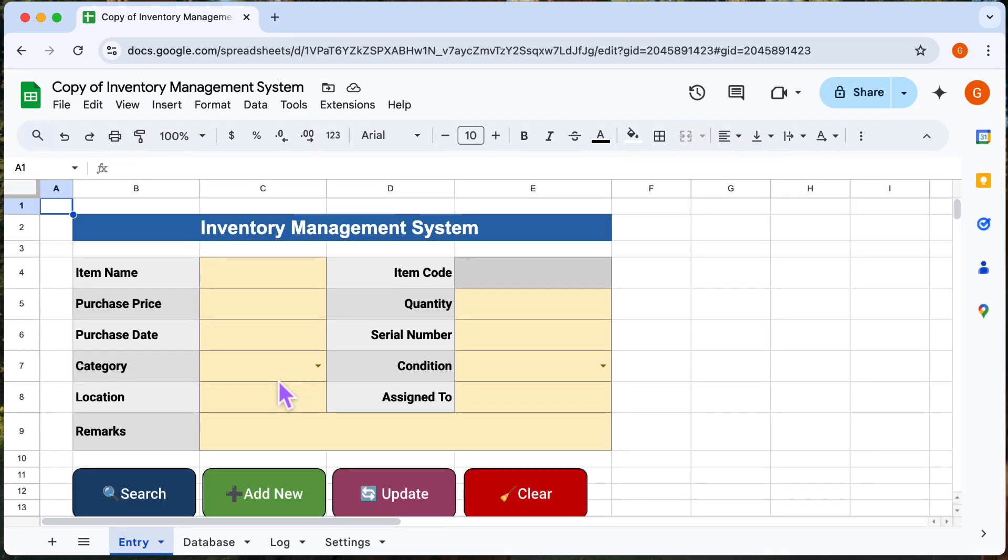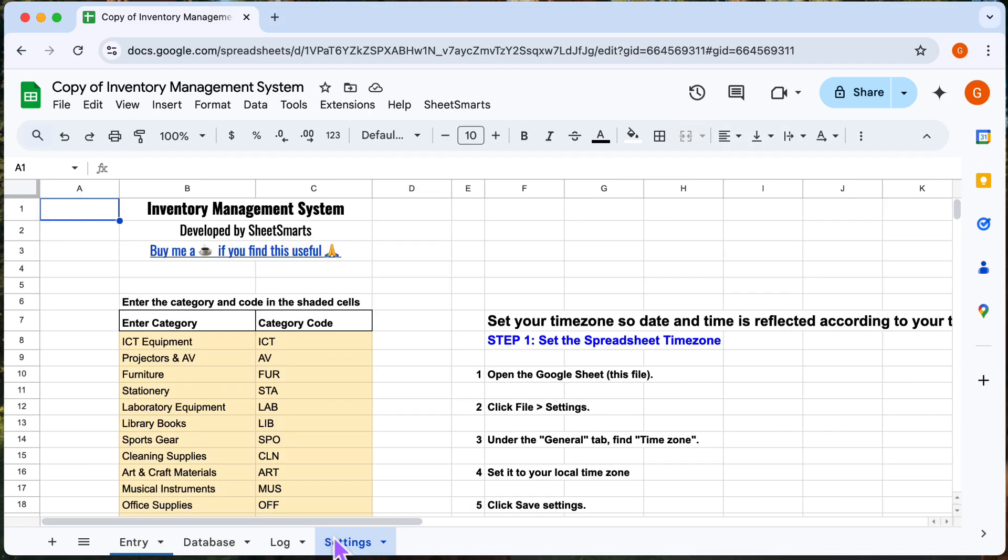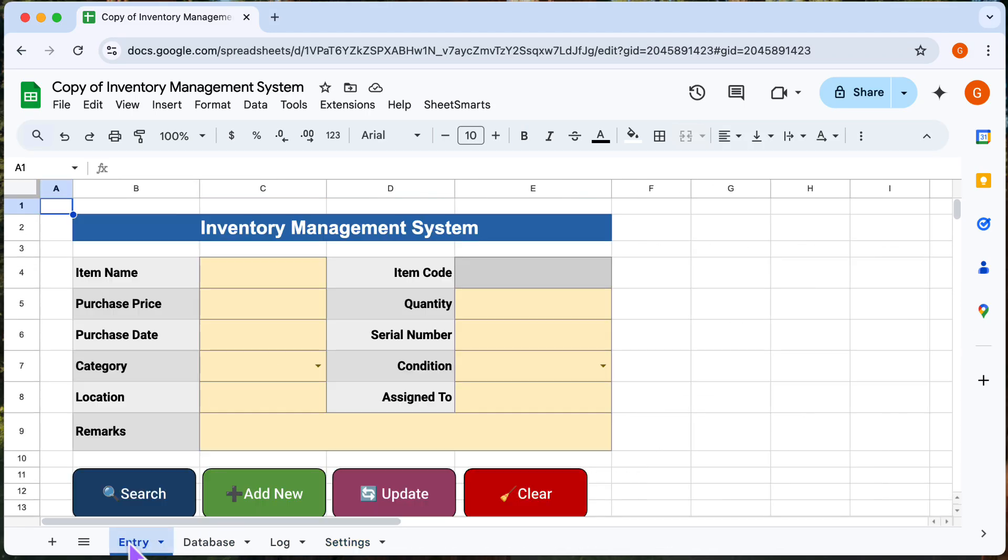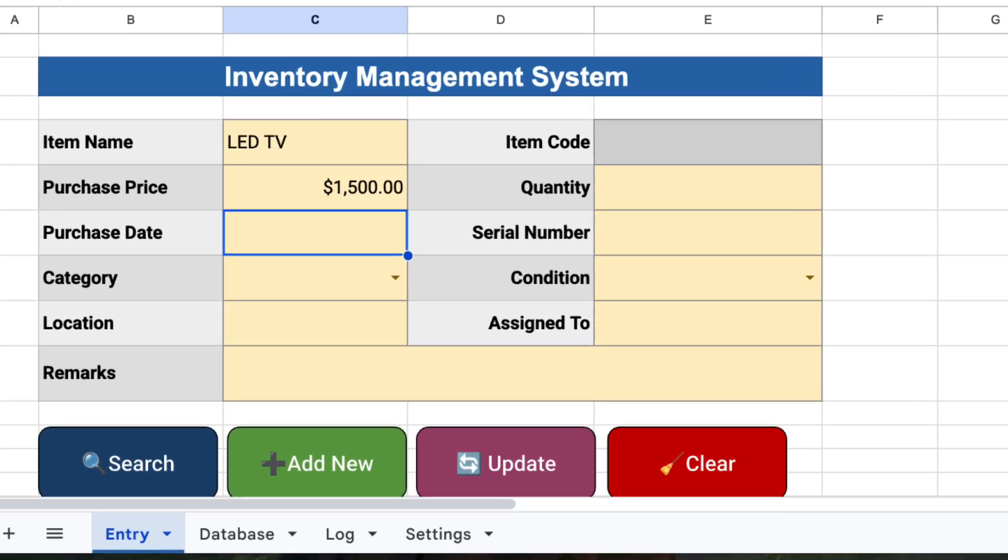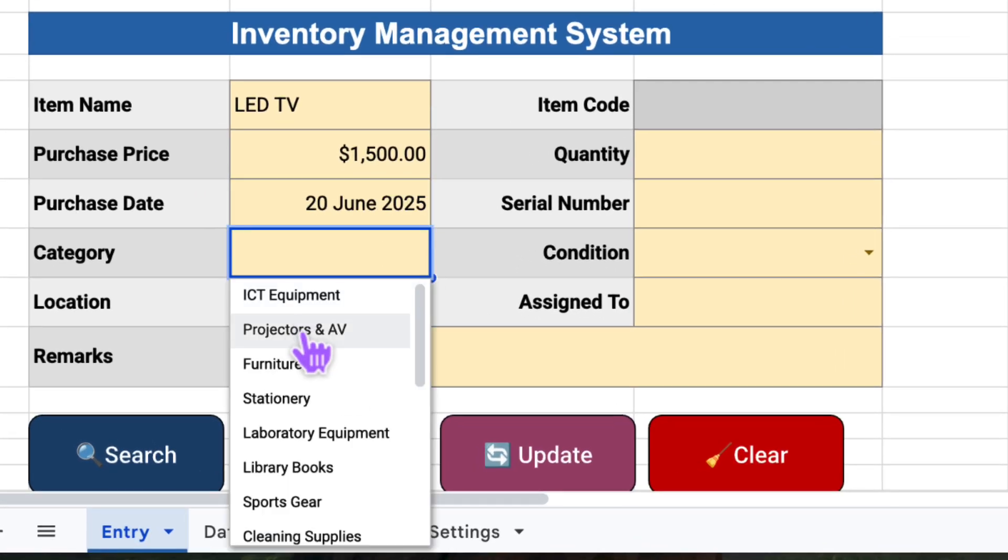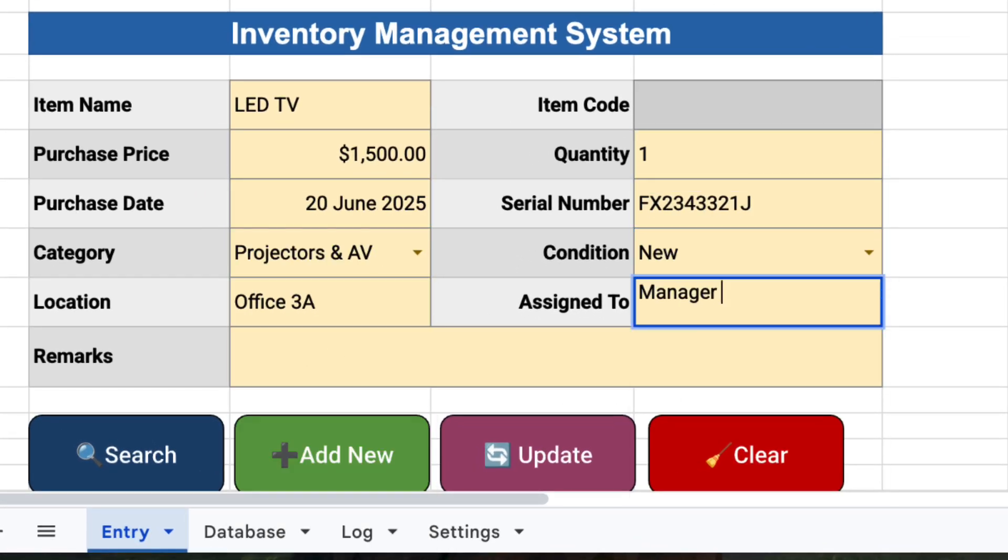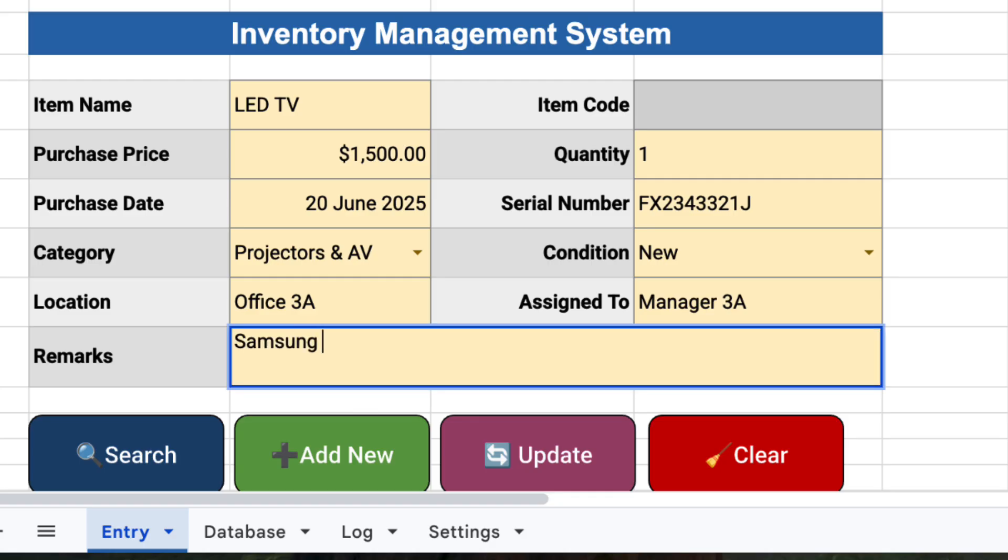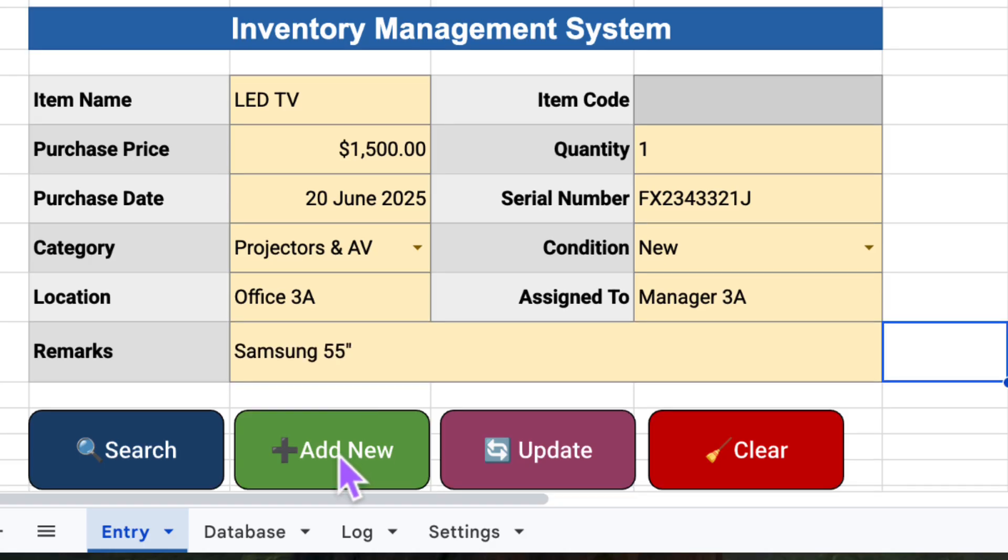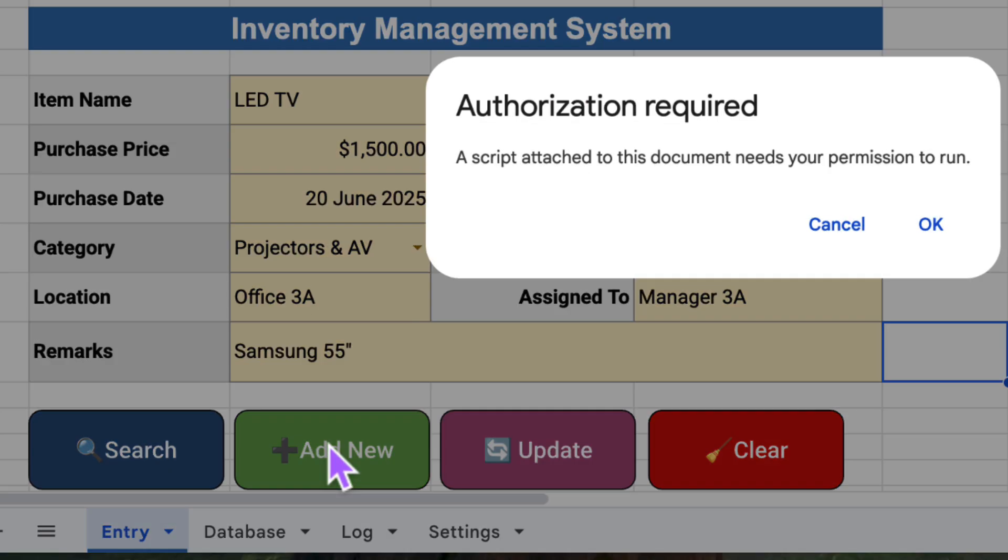This entry tab is where you'll key in asset details. There are other tabs too, but I'll come back to those in a bit. Okay, now we will start by entering some asset data. Just fill in the details. And when you're ready, click this to add the asset.